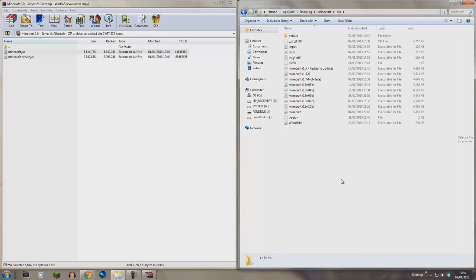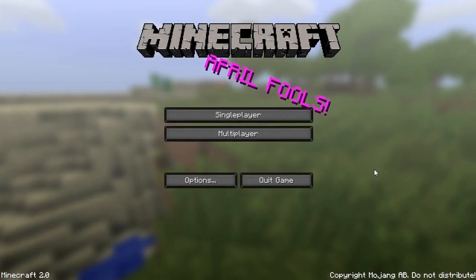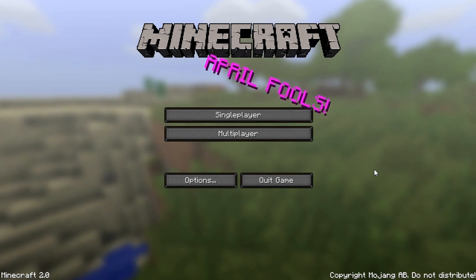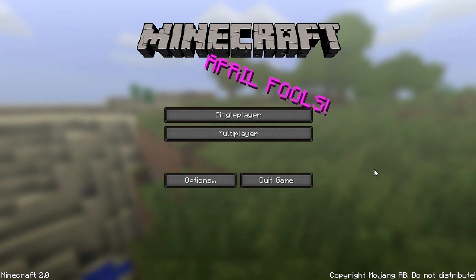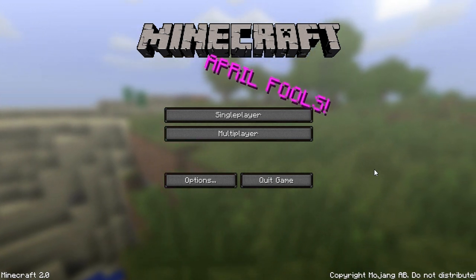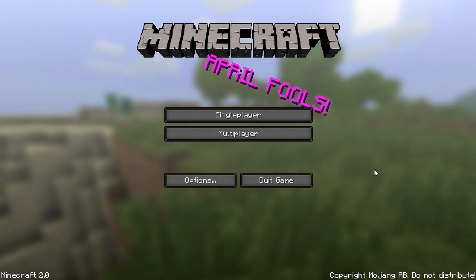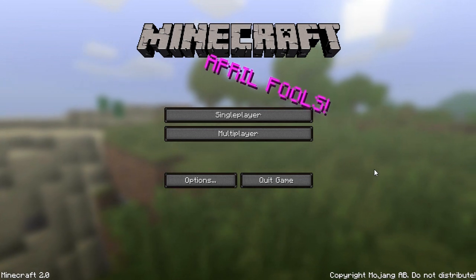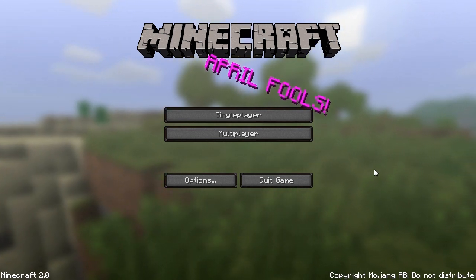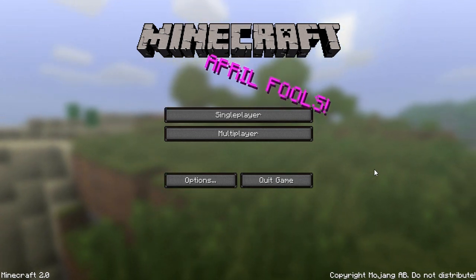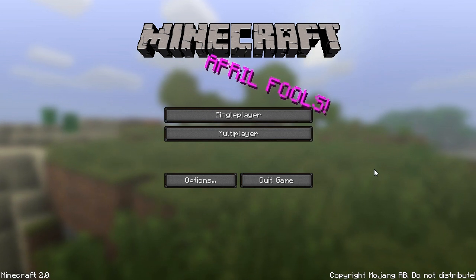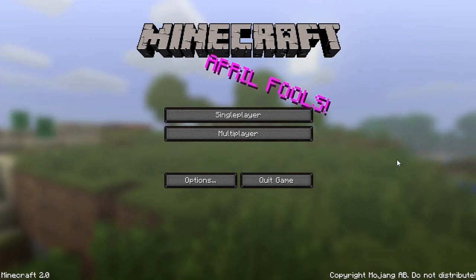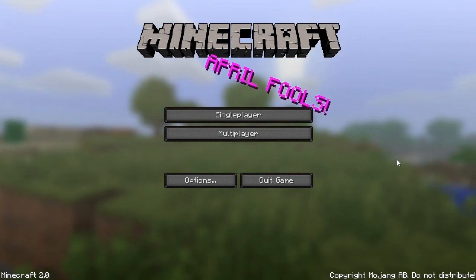That's pretty much it. Minecraft 2.0 is now in your bin folder and you're ready to boot up Minecraft and play Minecraft 2.0. Now we're in the game version of Minecraft. As you can see in the bottom left it says Minecraft 2.0, and of course in pink in the middle of the screen is 'April Fool's,' clearly demonstrating that it is indeed an April Fool's and not an actual version of Minecraft.